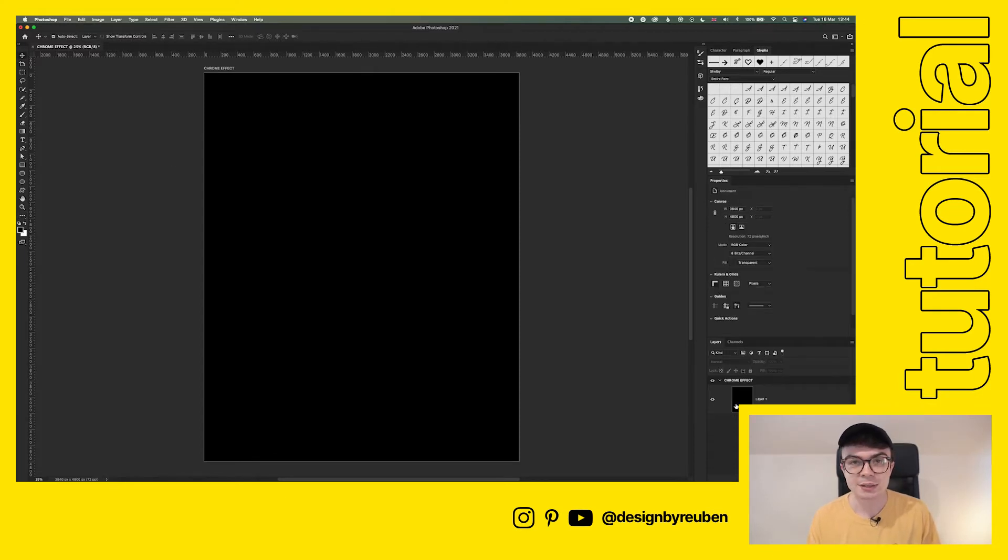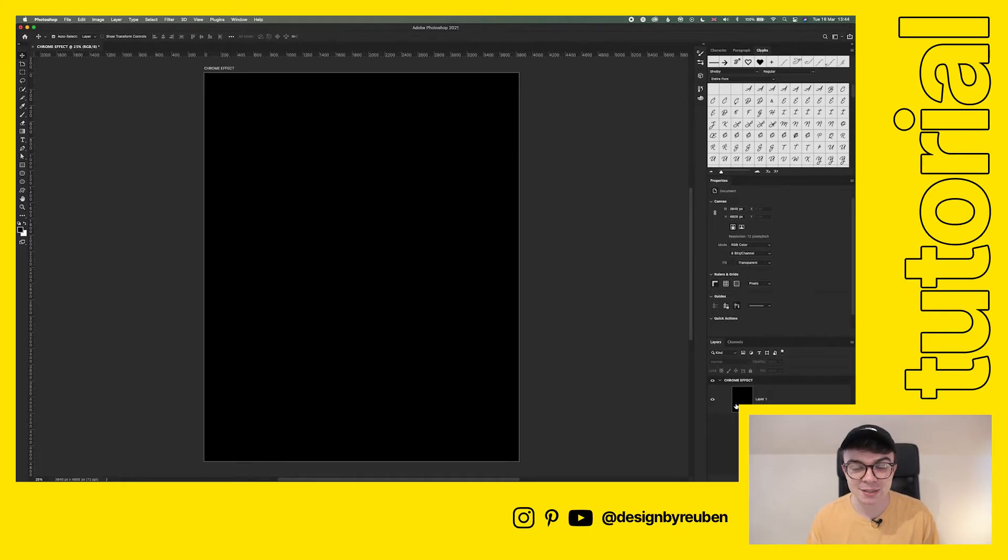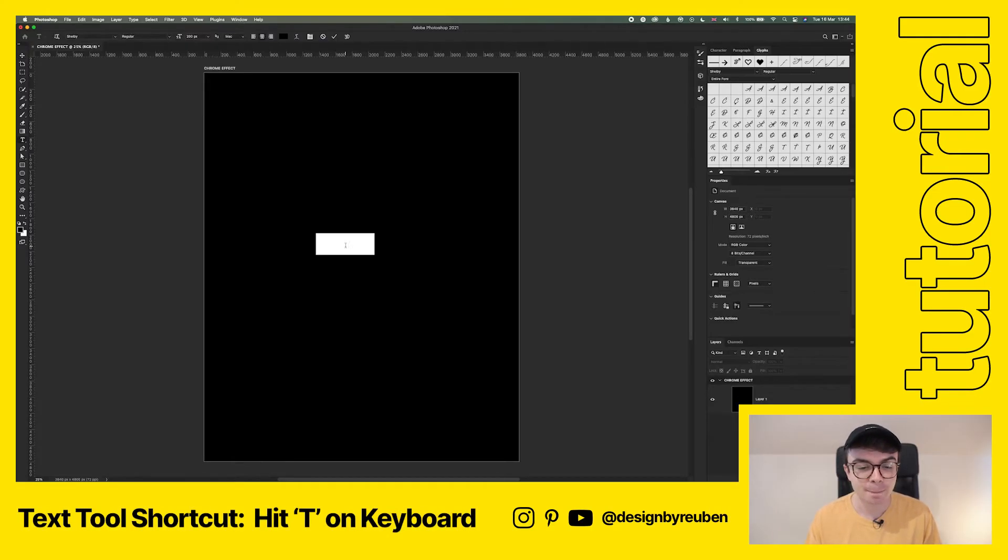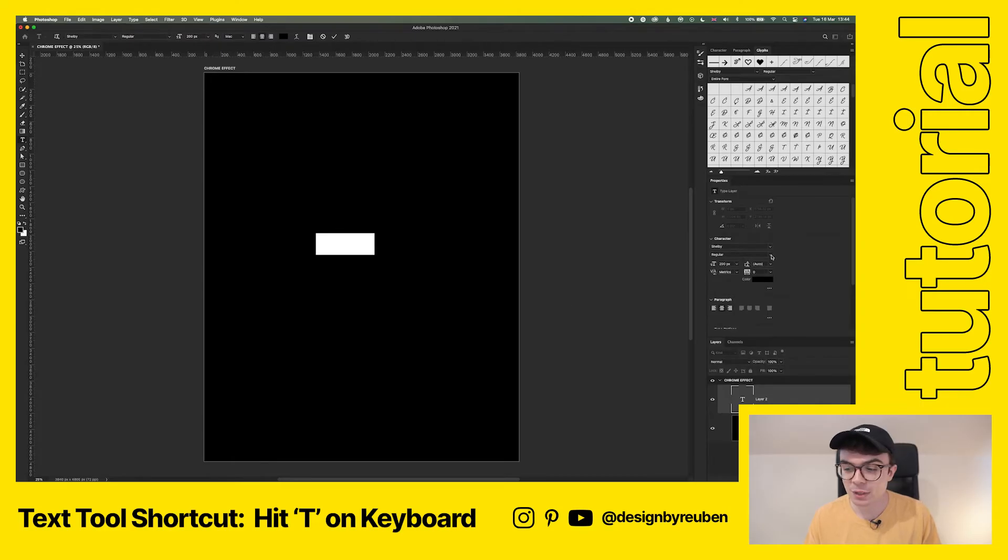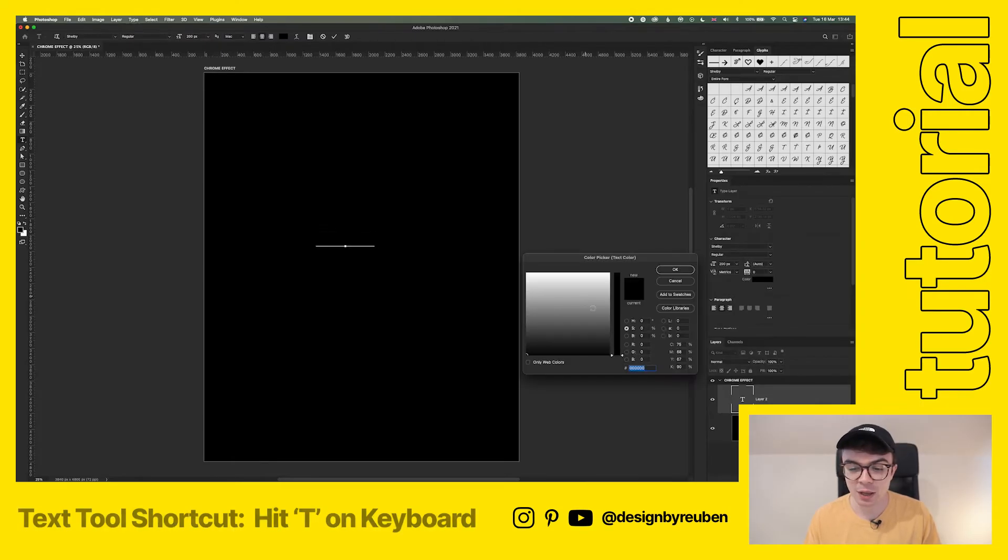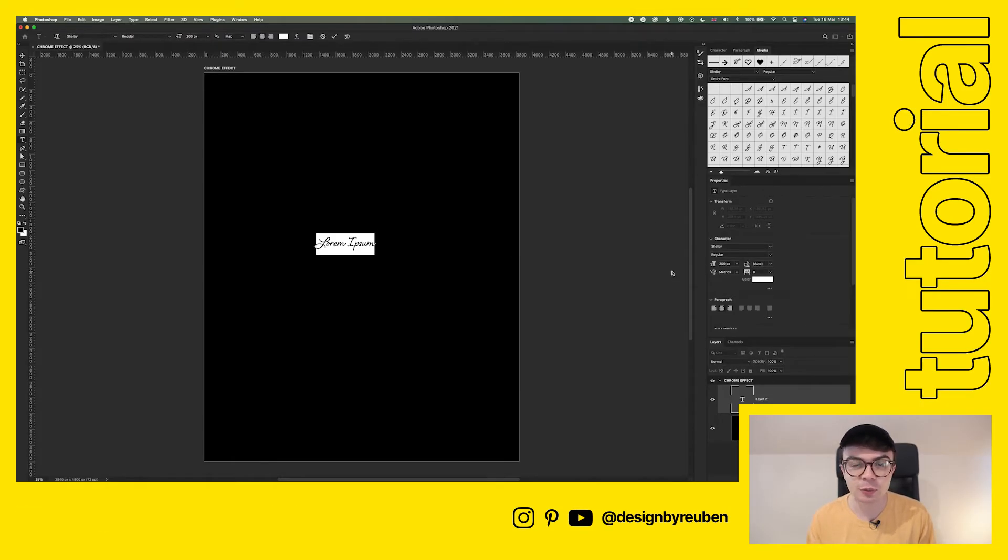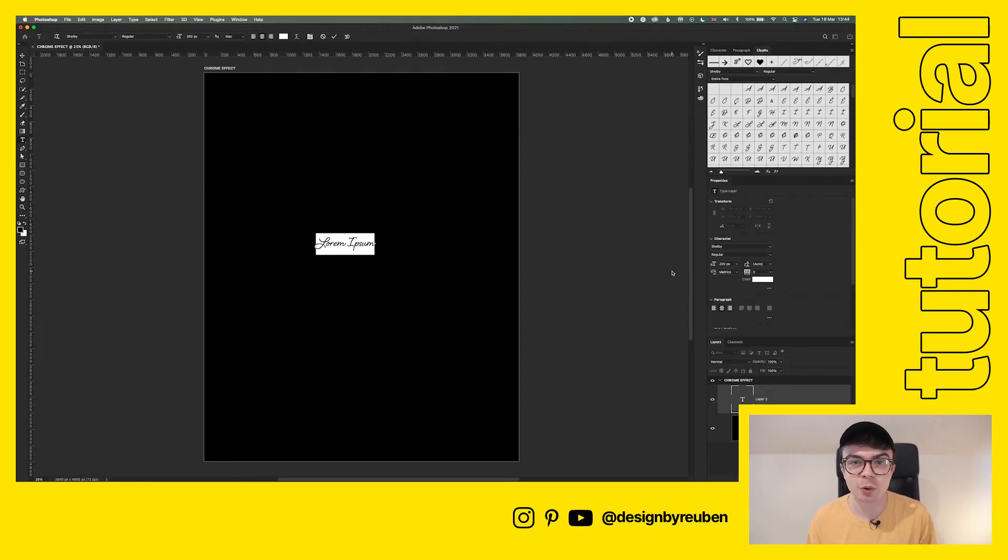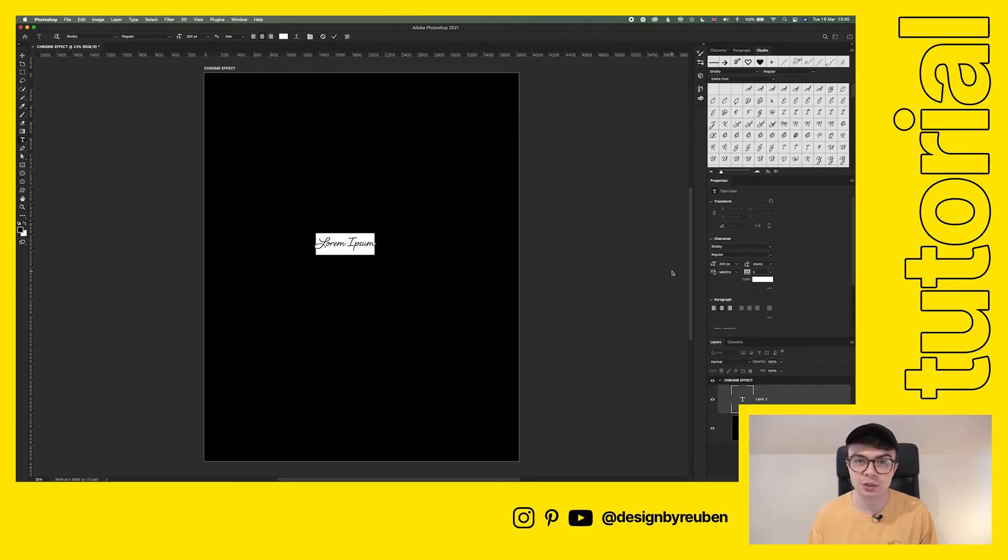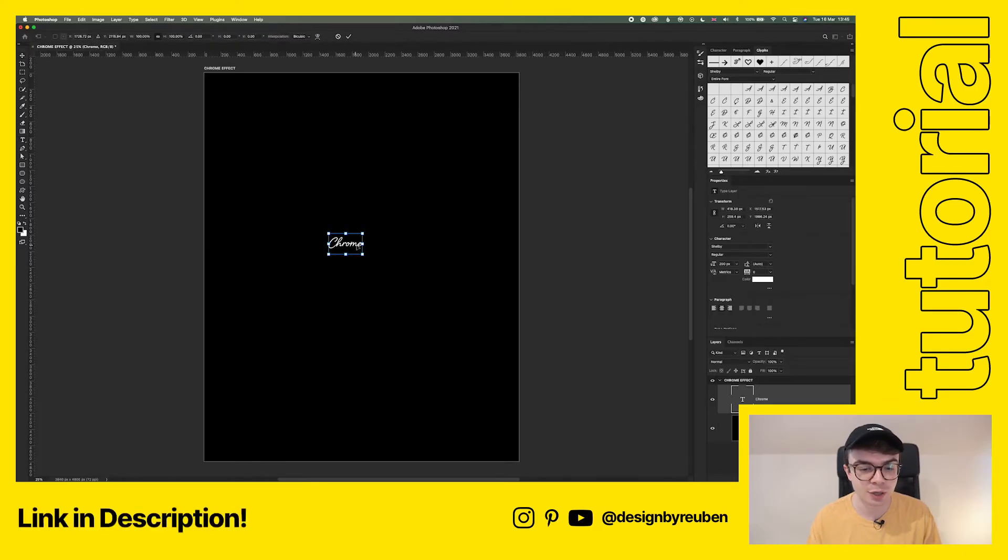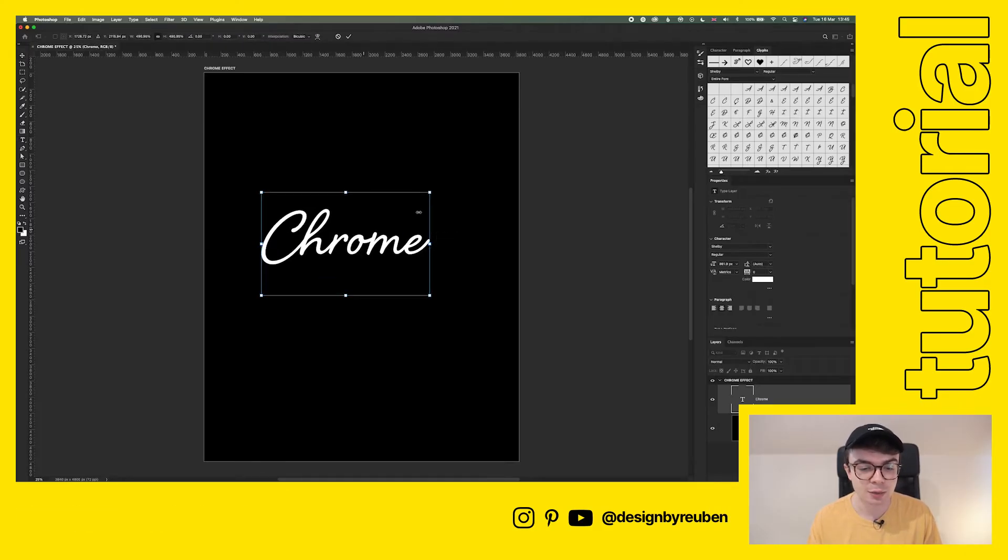The second step we need to do is add some text in. To keep this super simple I'm just going to add a new text layer and we're going to choose a cursive font. It's up to you which font you use, you can use a sans serif font, it does still get a cool effect but I find the coolest effect comes when we use script fonts or cursive fonts. I'm using a font called Shelby which is free on Adobe fonts.